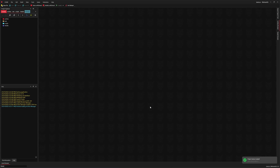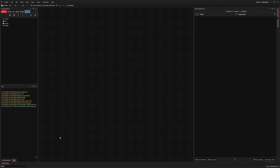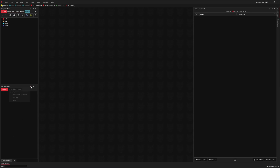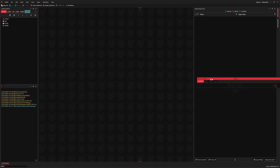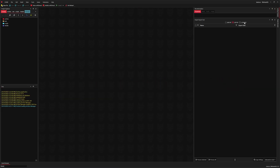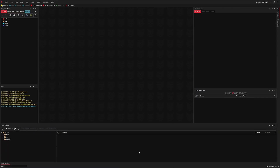Next, we are going to rearrange the user interface to make sure all of the windows we need are visible during the project. We're looking for the file information, the import-export tool, the asset browser, project explorer, and the log.